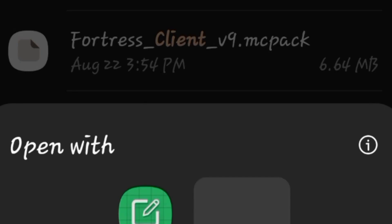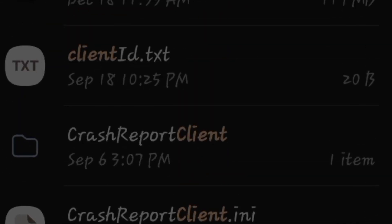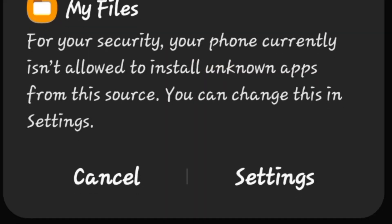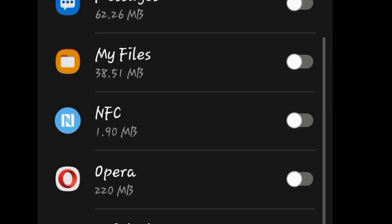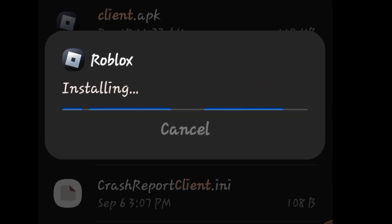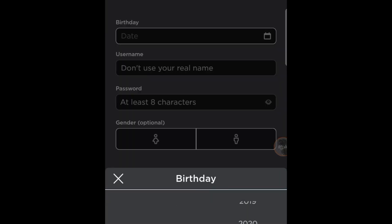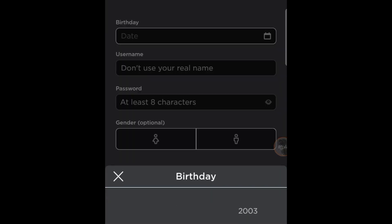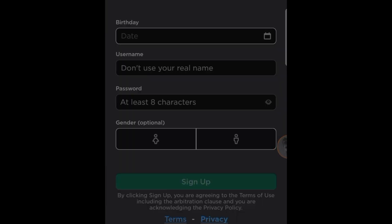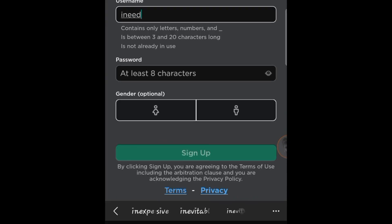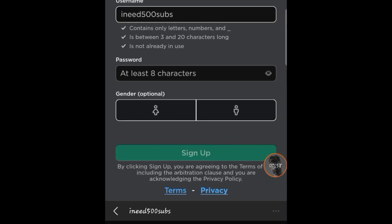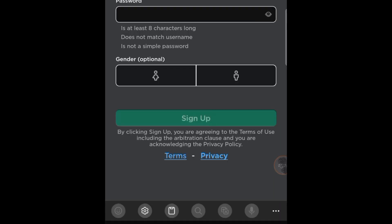First thing first, uninstall the Roblox you have from the Play Store and go to the link in the description. Download the first one - if it doesn't work, use the other link. Then go to your files and install Roblox using that link.